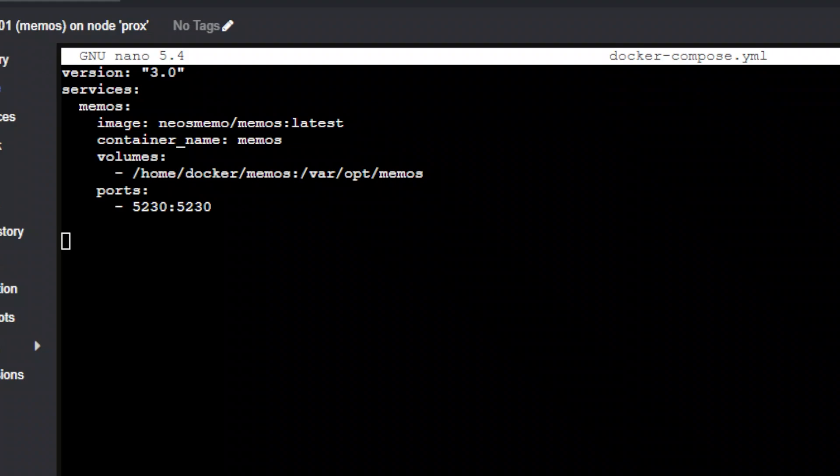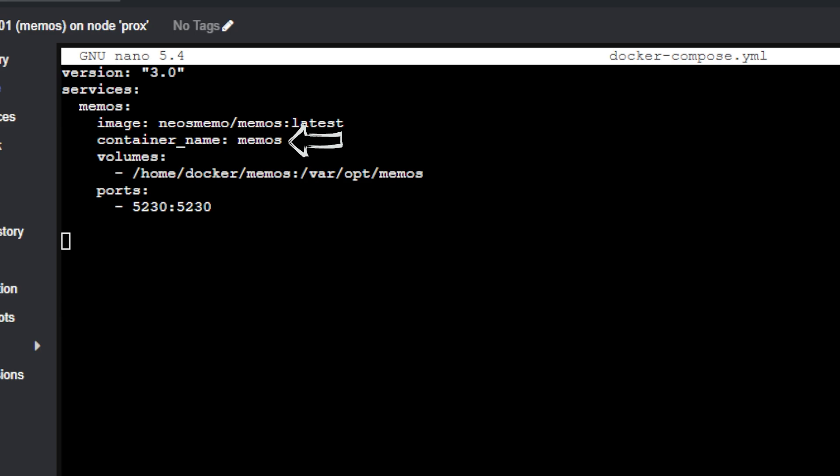So what we've got here is a version 3 Docker Compose and only one service listed, and of course, it's memos. The image is the latest version of the memos container, and the container name is, unsurprisingly, memos. There's just a single volume to store the container and its files, and the last part of the Docker Compose is the port, which is set at 5230, but if you need to change that, be sure to only change the first instance of 5230, and don't change anything after the colon.